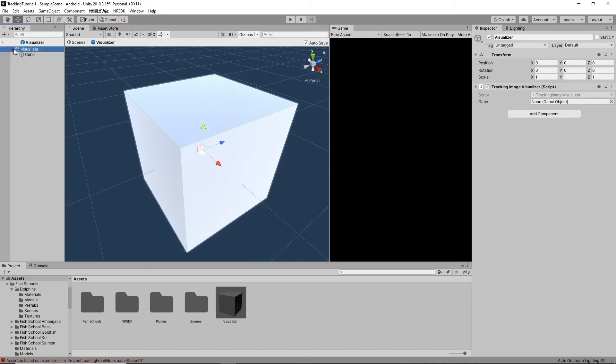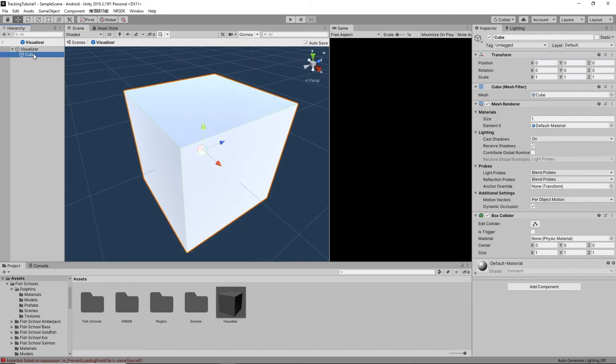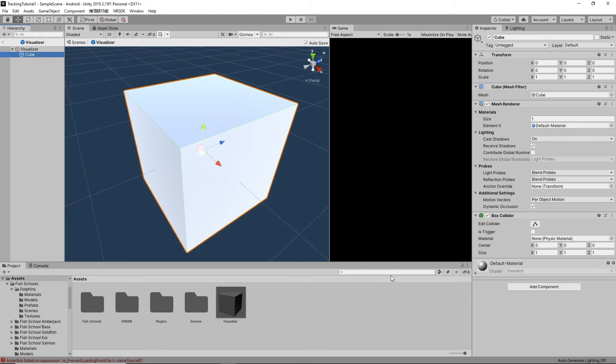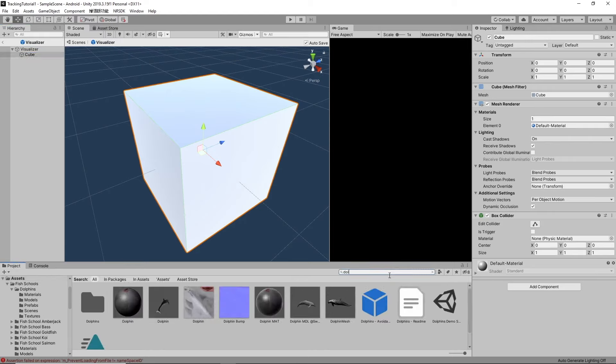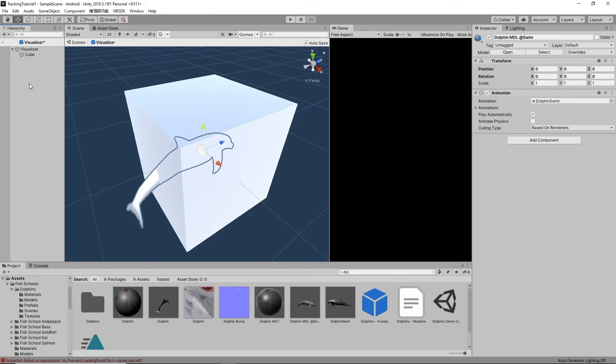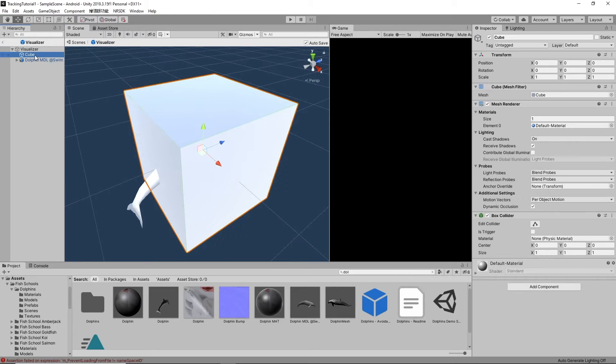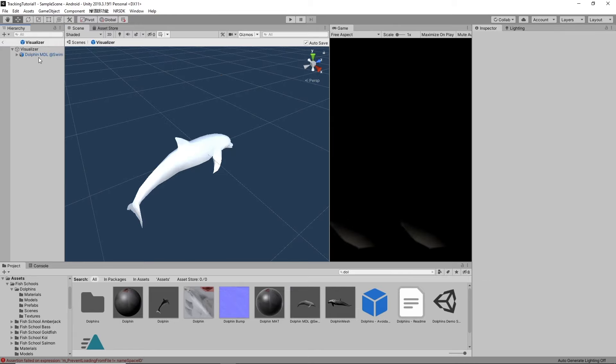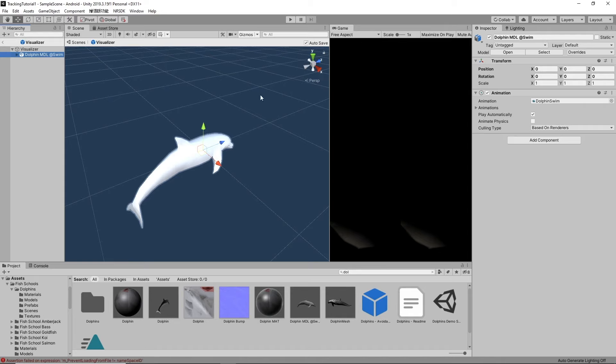It's a little big. We can just scale that down though. But you can set this to anything. So instead of a cube, let's just do something fancy. Here I have a dolphin. I'm going to drag this in. I'm going to delete my cube. So there's my dolphin. It's fully animated too.